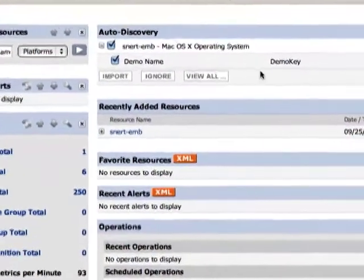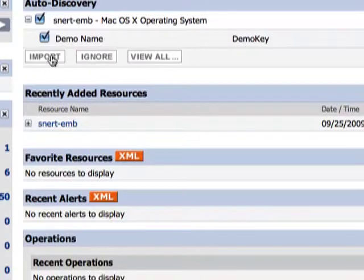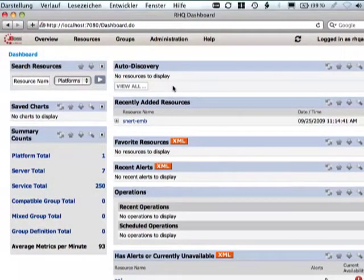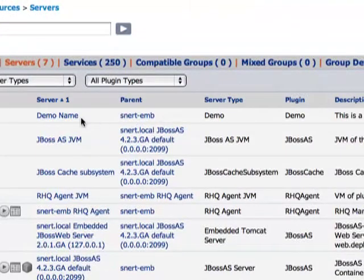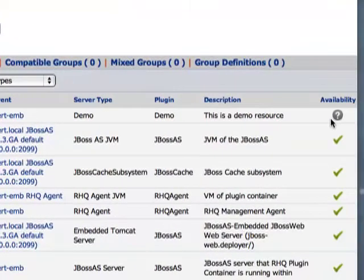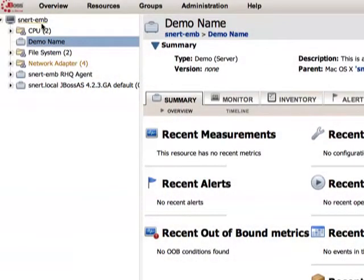So we are now going back to the dashboard. On the dashboard at the top you have this auto-discovery portlet. Here on the auto-discovery portlet you see our demo name server of type demo. We import that into the system. This takes a moment, and now okay this is done. We can go to the server section of the resource browser. Here demo name — you see it in there. It still has an unknown availability because that also takes a little bit before it is computed. When we click on demo name you end up in the summary page that is basically a dashboard for this specific resource. You see it in the left nav tree with demo name just as a server under our platform SNERT.